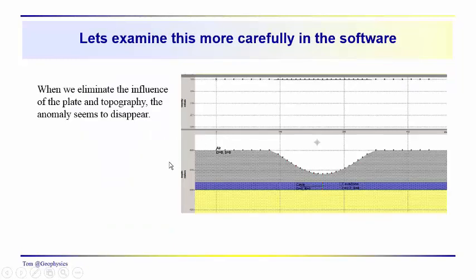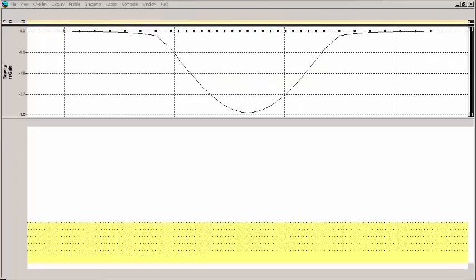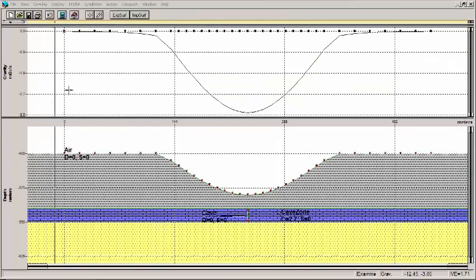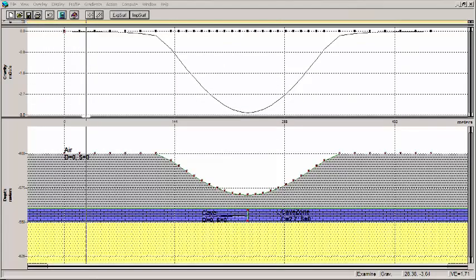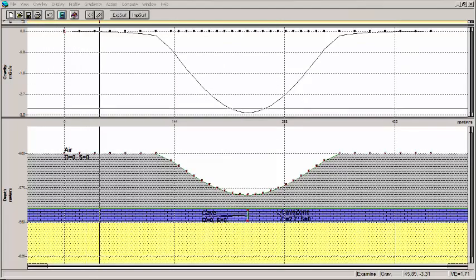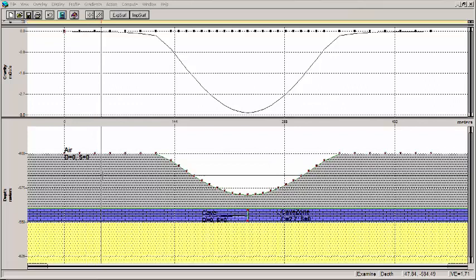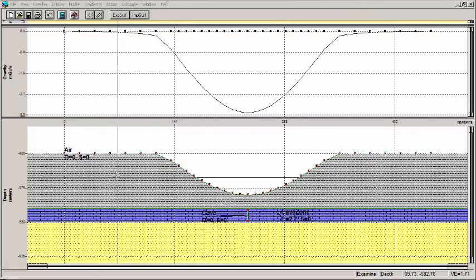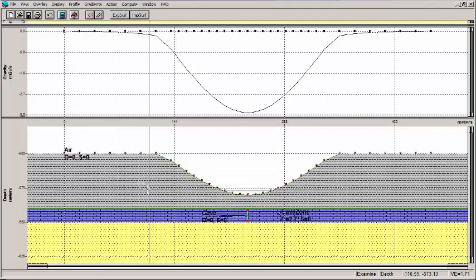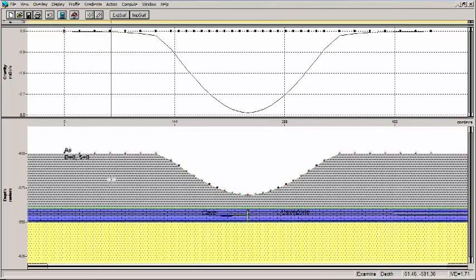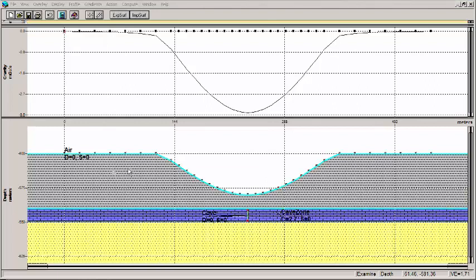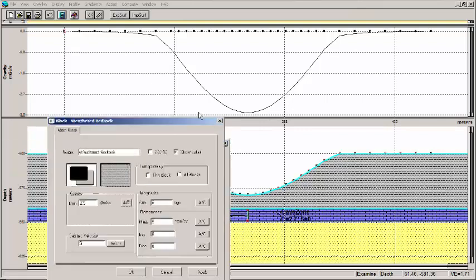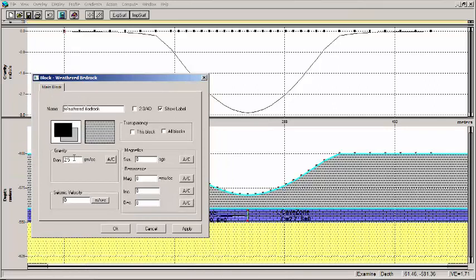So let's take a look at this a little bit more carefully using the computer modeling software. And so here's our model. We've got a layer here of material with a density of 2.5 grams per cubic centimeter. Now I'm going to change this density to zero, and then click OK.